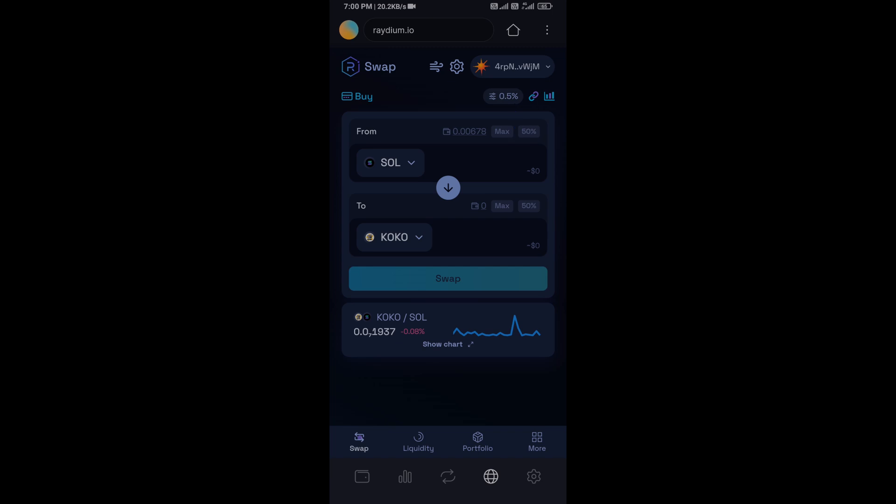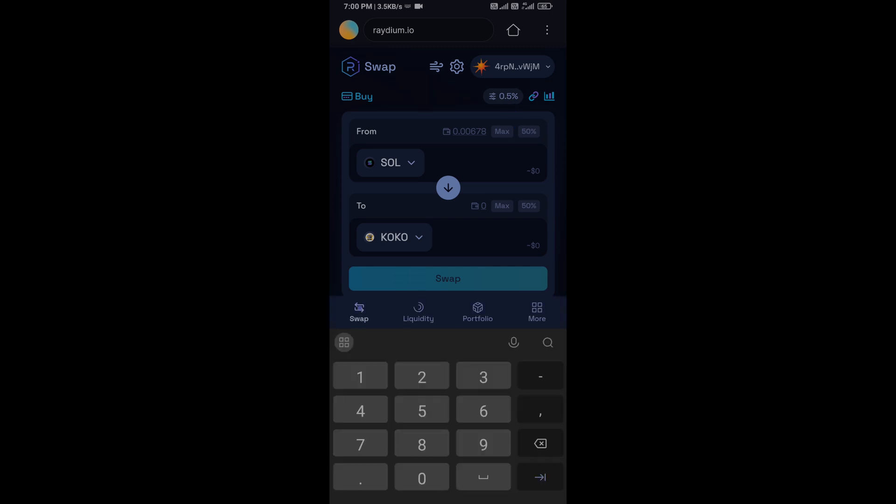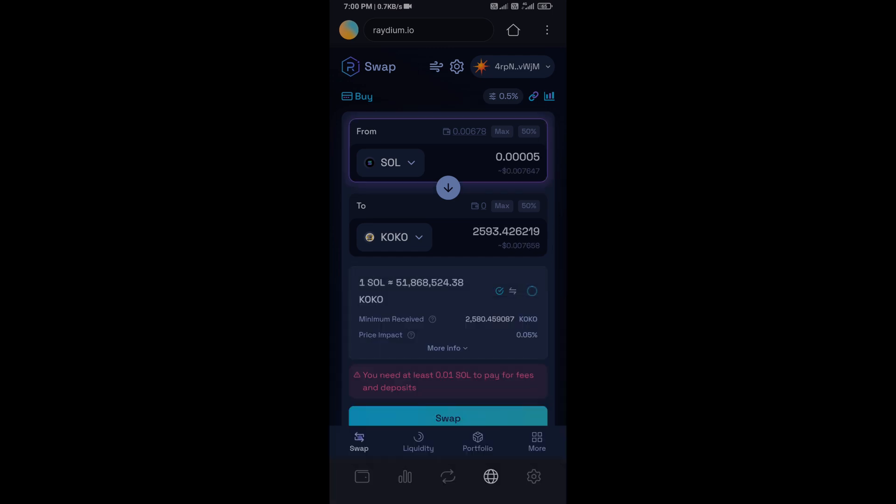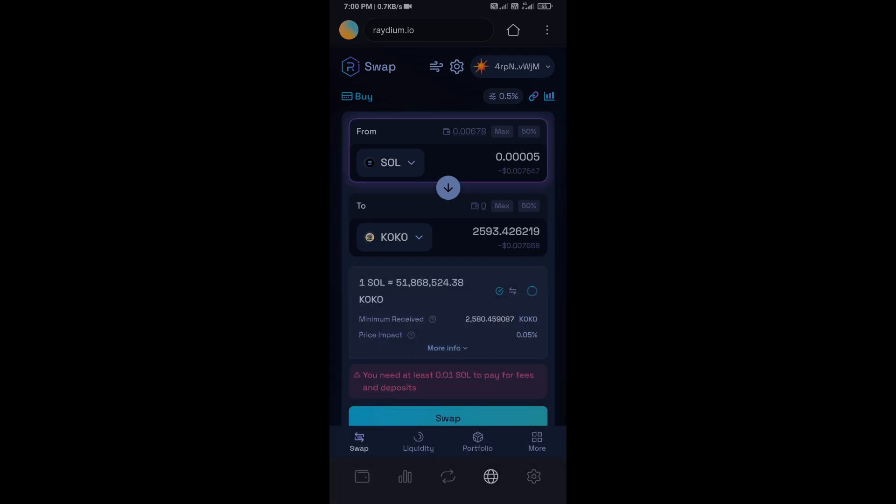Here you can check token transaction details. After that, click on Swap.